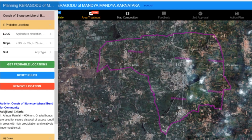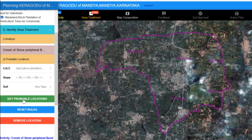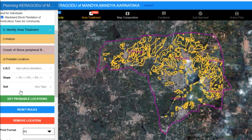In our example, the platform specifies that for construction activities the rainfall has to be greater than 600 millimeters, and graded buns are used to secure this. With all this information, we can now check the probable locations for our chosen activity. The platform will highlight these probable locations on the map based on the applied rule sets.